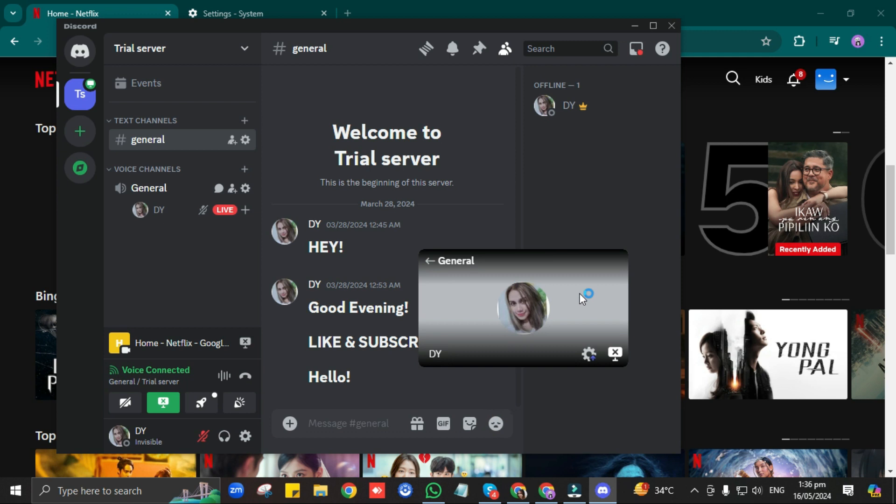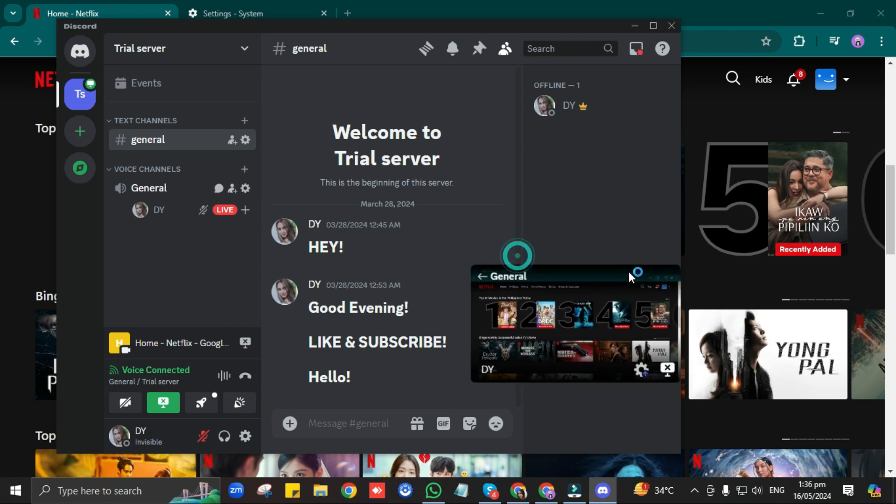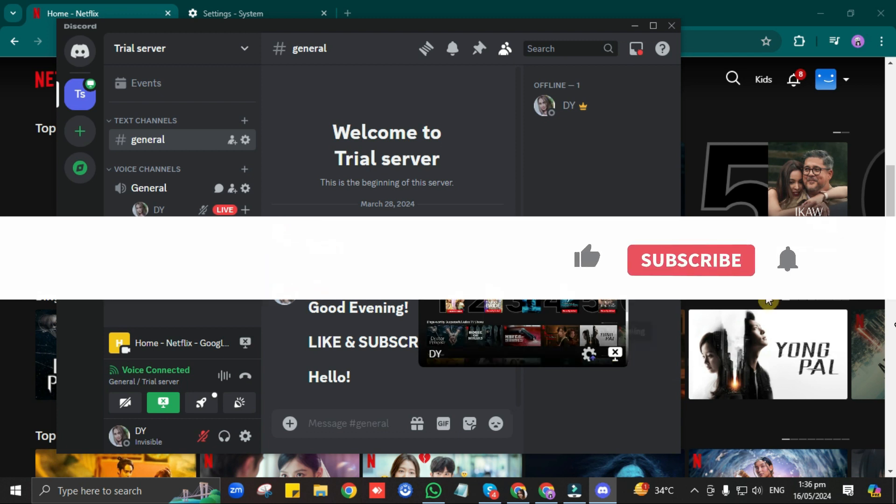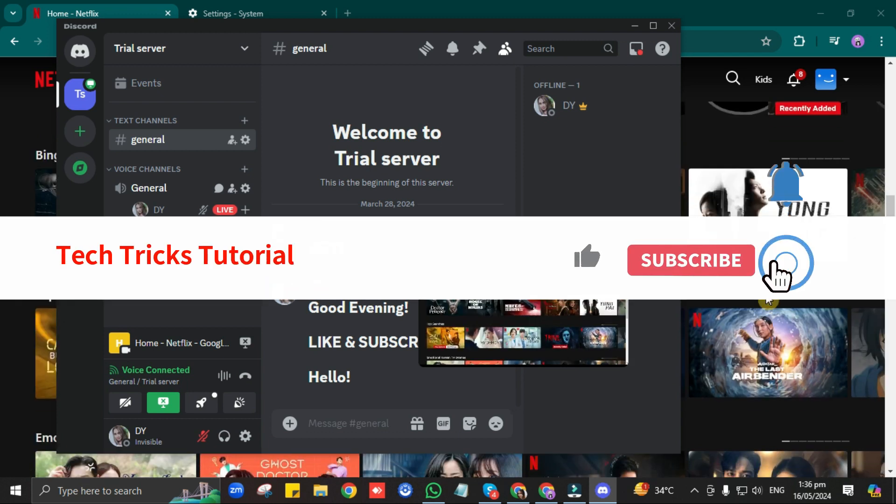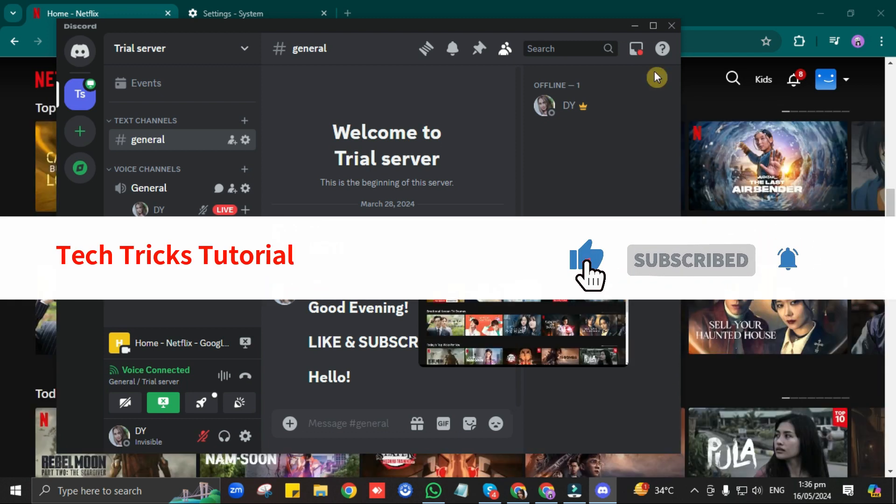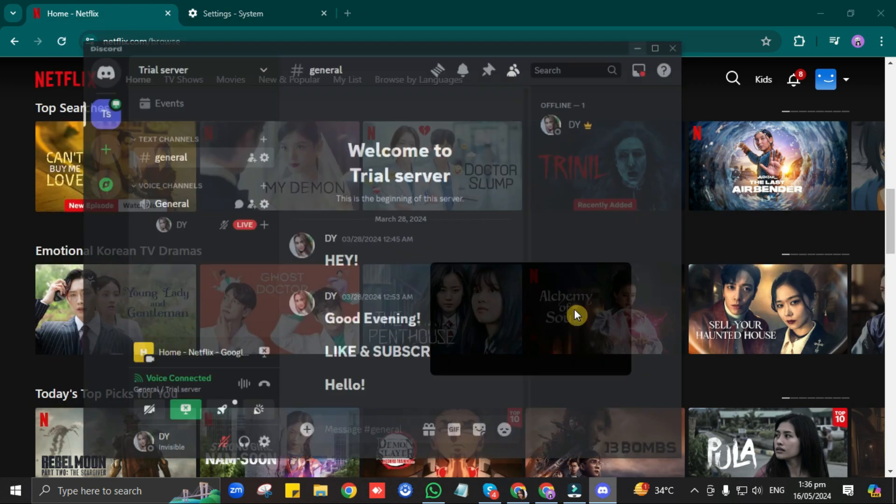And as you can see here, we may now stream movies with our friends on Discord. And that wraps it up. I hope you found this video useful. Thanks for watching, and I'll see you in the next one. Bye.